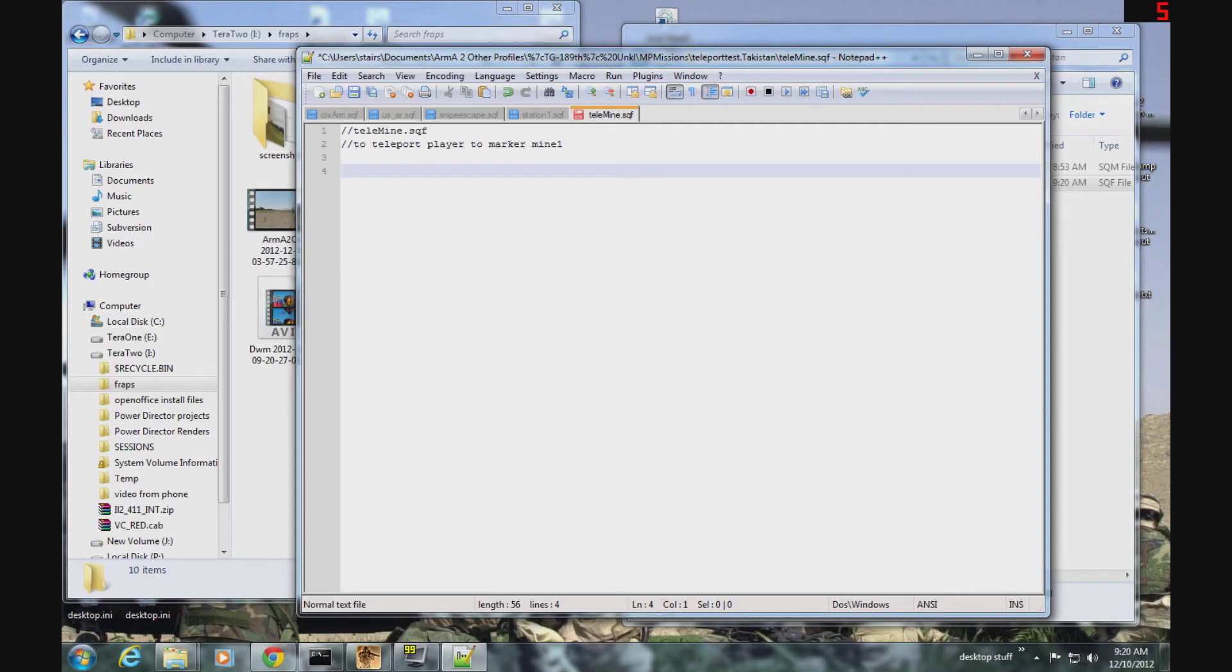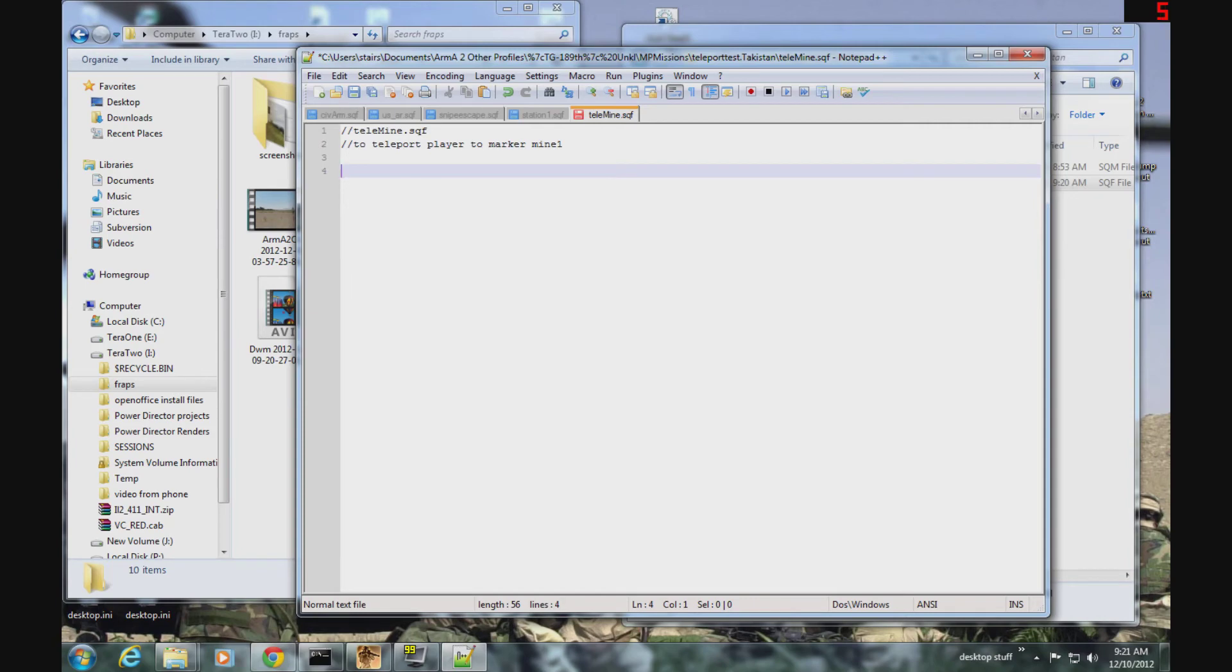The first thing we do is we pass a couple variables from the add action to the script. The first one is the name of the unit that the add action was put on, and the second one is the name of the unit that called the script. So I'm going to make a couple of variables here.